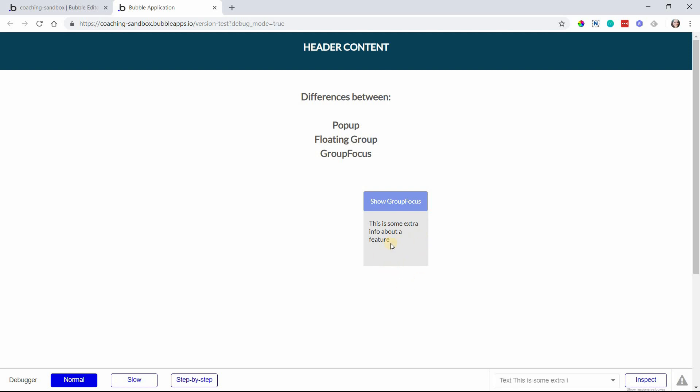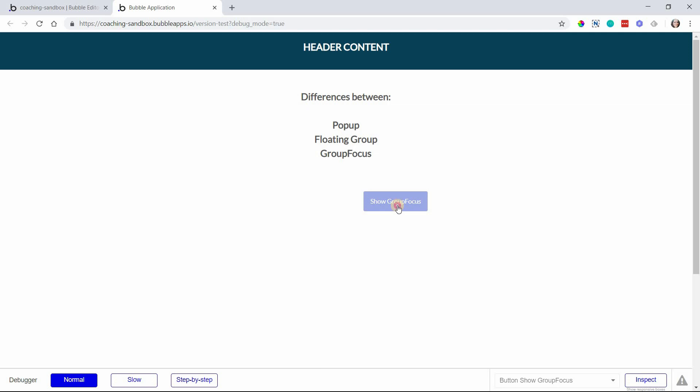But you can also hide the group focus by clicking anywhere outside, similar to a pop-up. And that's not something that you can lock off and prevent. That will always happen. If you click outside of the group focus, it will hide it, if it's visible. But showing it, you do need to do that with a workflow. You can hide the group focus through a workflow as well. If you have a button inside of the group focus that's set to hide, you can do that as well.